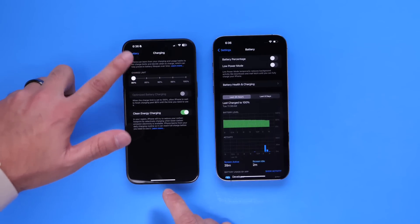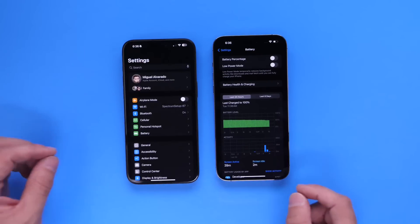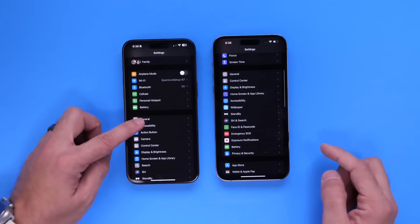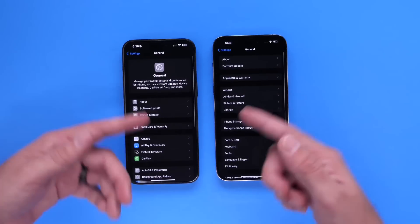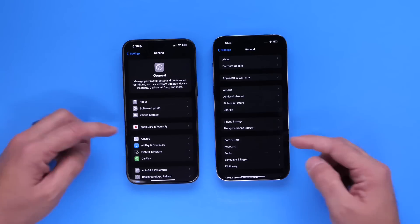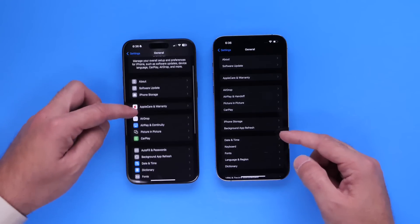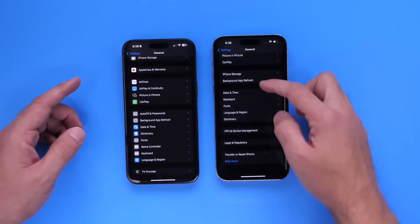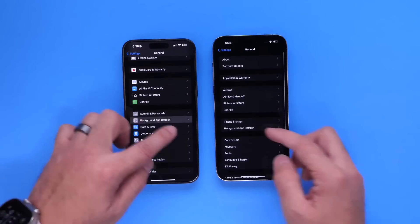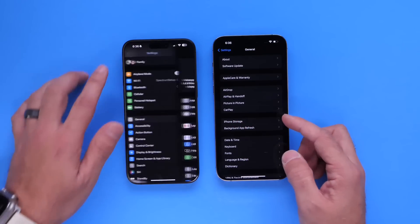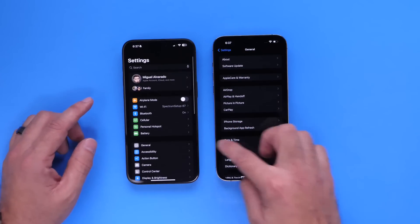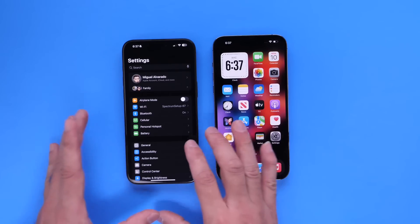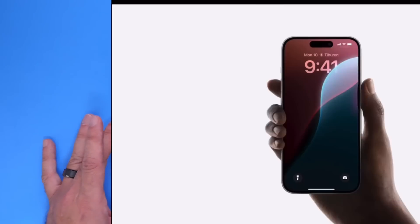The Settings app has been reworked from the ground up. Going into General, you get a cleaner, more modern UI — everything looks nicer, new icons across the board, more organized. Compared to iOS 17, iOS 18's Settings app just looks a lot nicer and more organized overall.